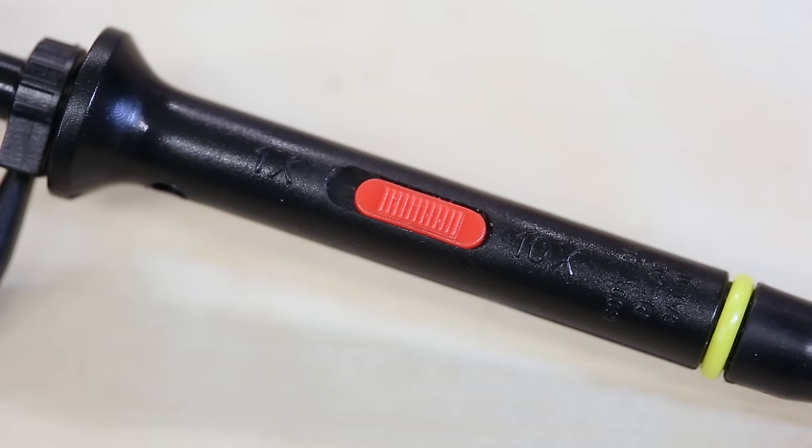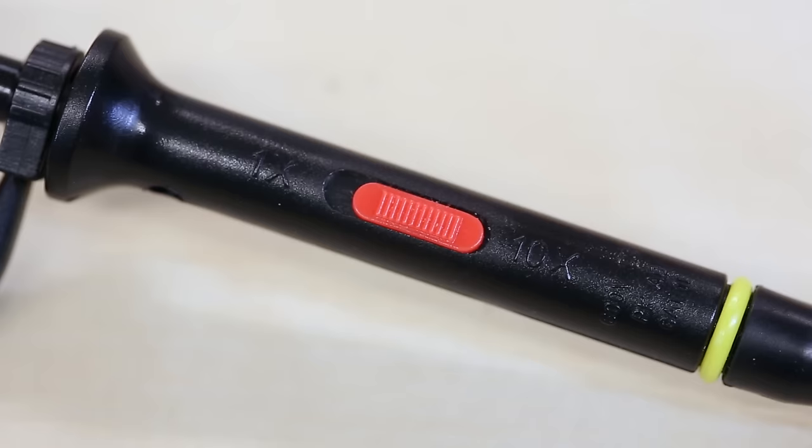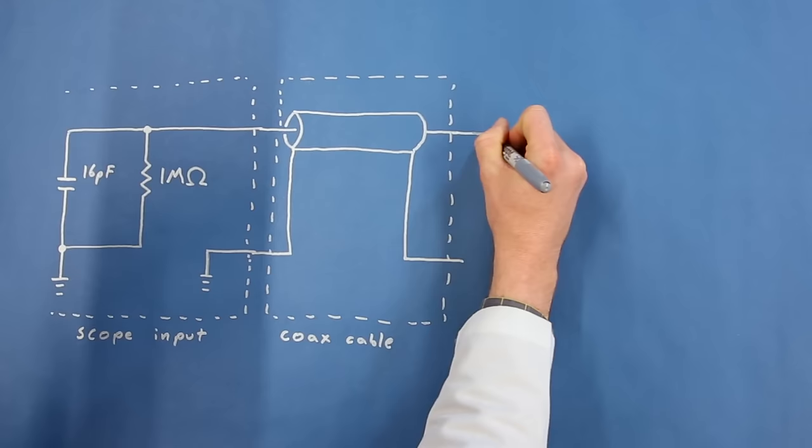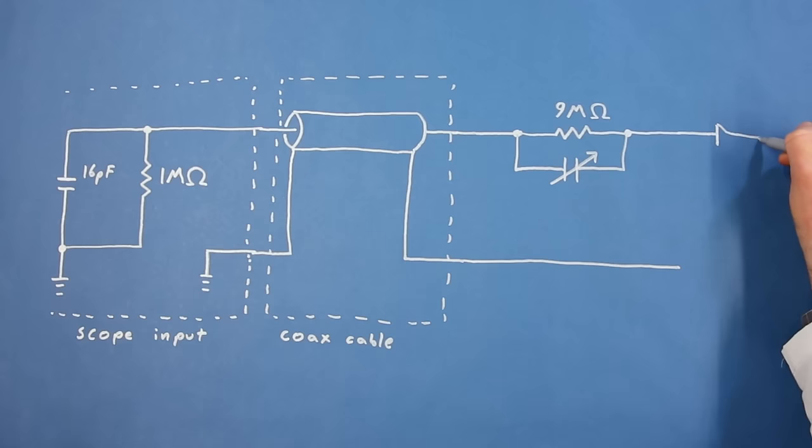Now, if you look at most scope probes, you'll see a little switch labeled 1x on one side and 10x on the other. This refers to the amount the probe attenuates the signal. If you switch it to 1x, it is exactly like our drawing. The tip is connected directly to the inner wire of the coax cable, and the ground clip is connected to the shielding. While this works well for signals with frequencies less than a few megahertz, coax cable can act like a capacitor and add more than 100 picofarads to your test circuit. This can adversely affect many circuits, especially if you're trying to capture higher frequencies.